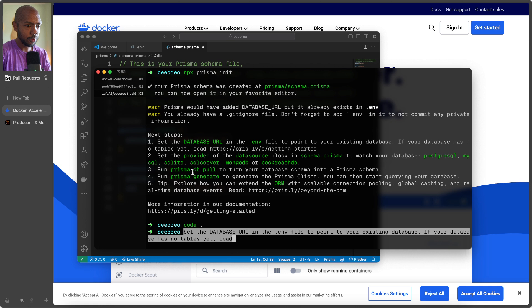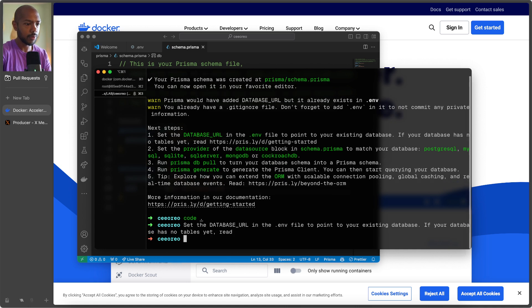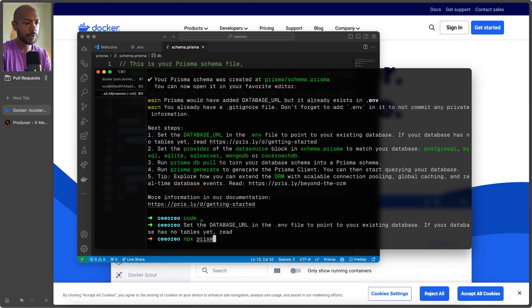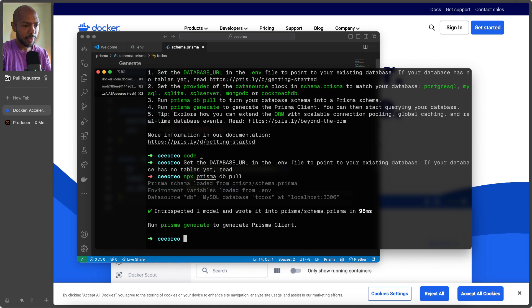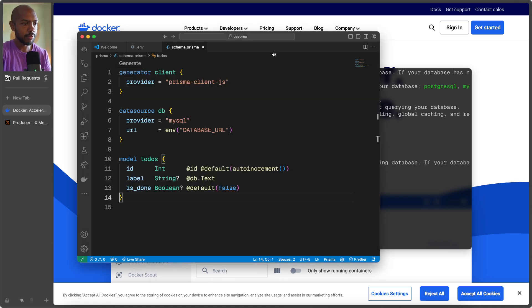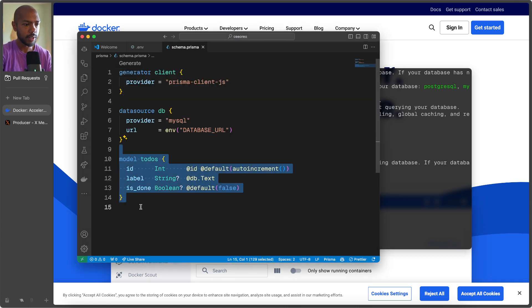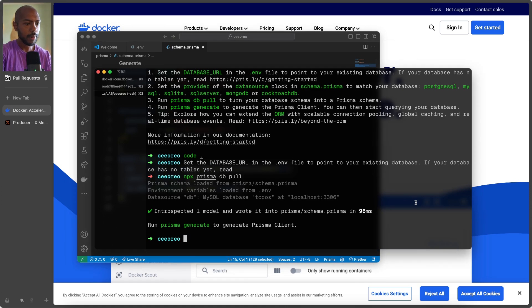Next, run prisma db pull to turn your database schema into a Prisma schema and then generate to generate the client. Okay, cool. Let's do that. npx prisma db pull. So it's going to get that database. And look, if you look here, it actually created this model for us from our database schema.